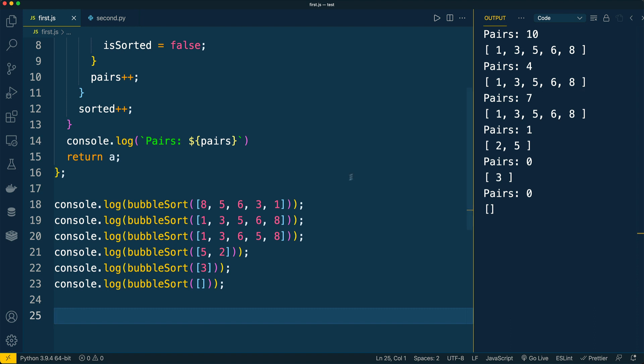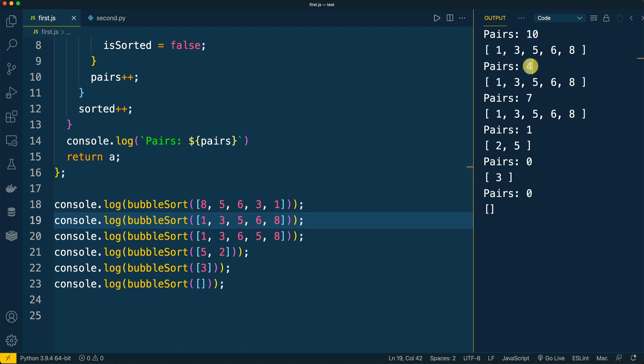But for the second test case, where the array was already sorted, we compared only four pairs. It means that we go only one round through all elements and there is no need for further rounds, because after the first round we understood that the array was already sorted and there were no swaps of elements.